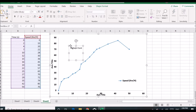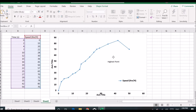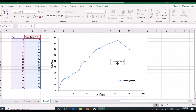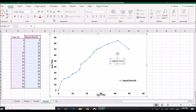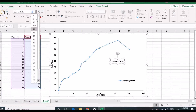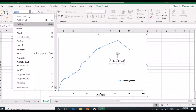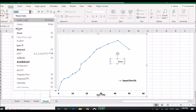You can drag and drop the box anywhere you want. Also, if you want to change the color or the size of the text, you can do that, and you can also change the font type.